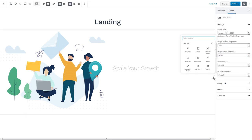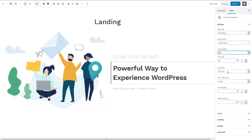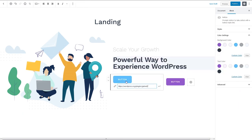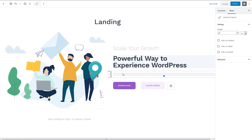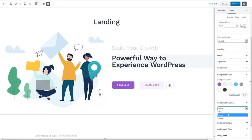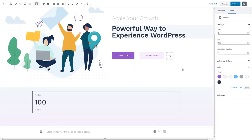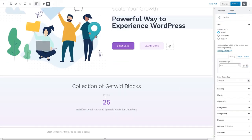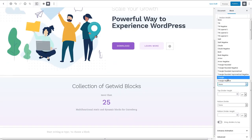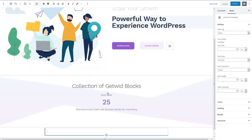Hey everyone and welcome to this video. This time we're going to review the top five free Gutenberg add-ons that give you access to free blocks, free templates, and sometimes even free themes for Gutenberg.